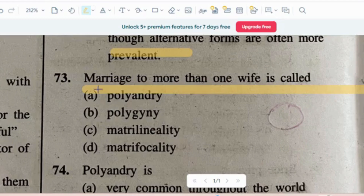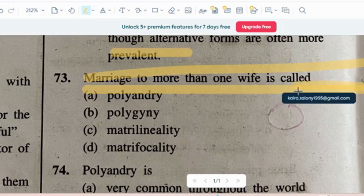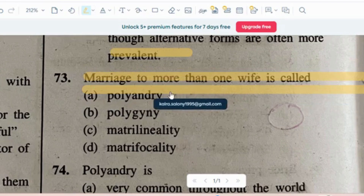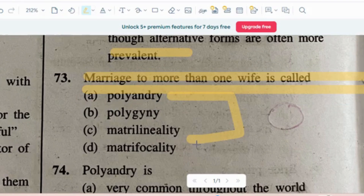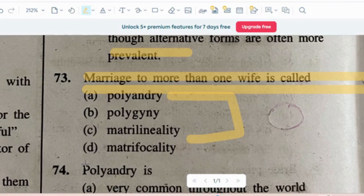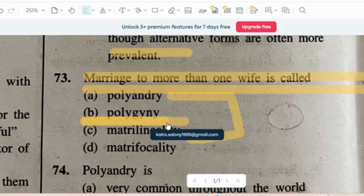Question number 3: Marriage to more than one wife is called — options are polyandry, polygyny, matrilinity, or matrifogility. The correct answer is option B, polygyny. अगर आपकी more than one wife है marriage के अंदर, so that term is called polygyny.